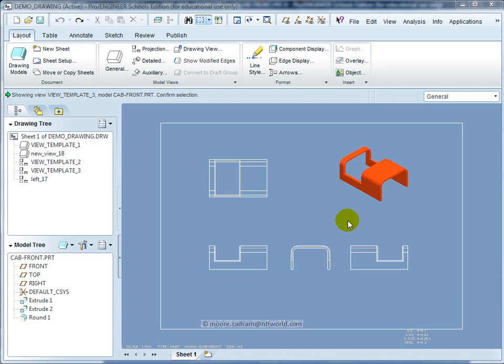This video is a quick look at dimensioning types. I've created a shape in the general view and added it to the A3 sheet from the PTC group of templates.